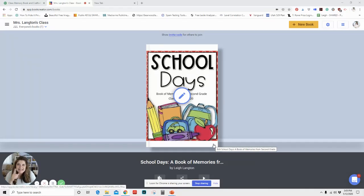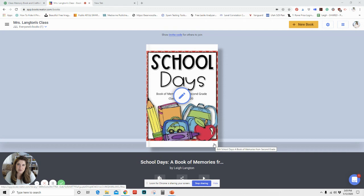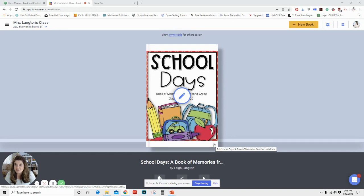Hey there, it is Leigh here from the Appalicious Teacher, and today I'm going to be sharing with you how you can use the app Book Creator to create a digital version of your classroom memory book for this year.